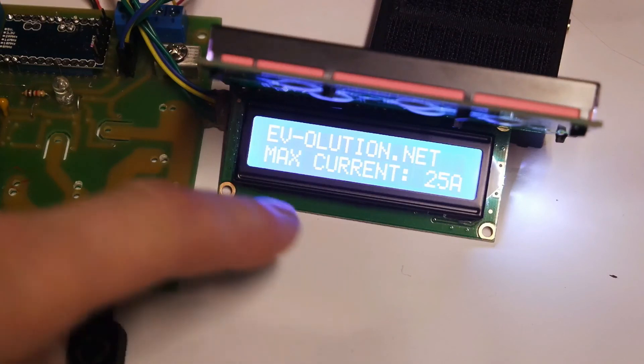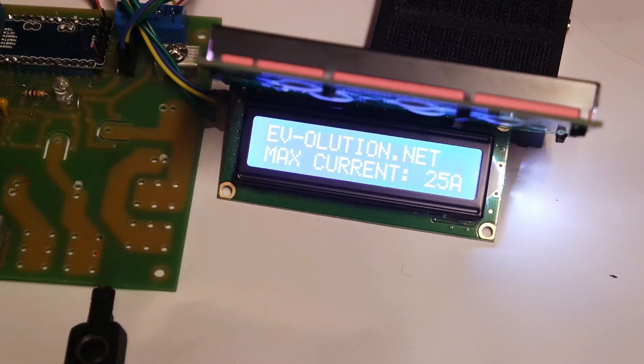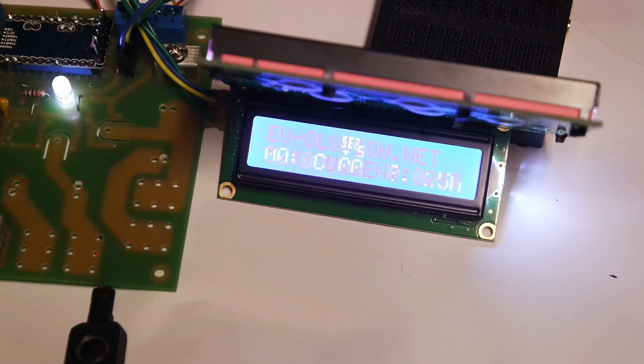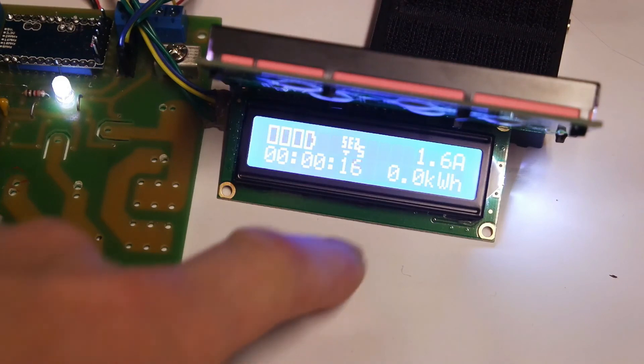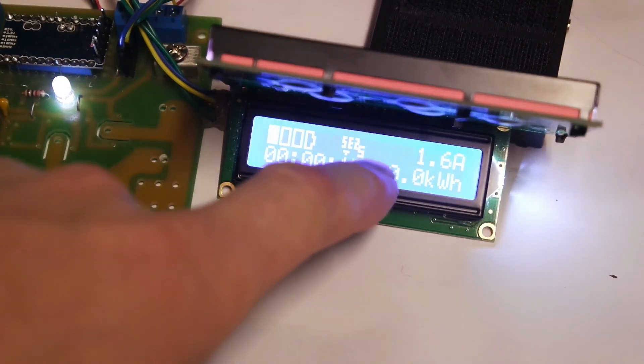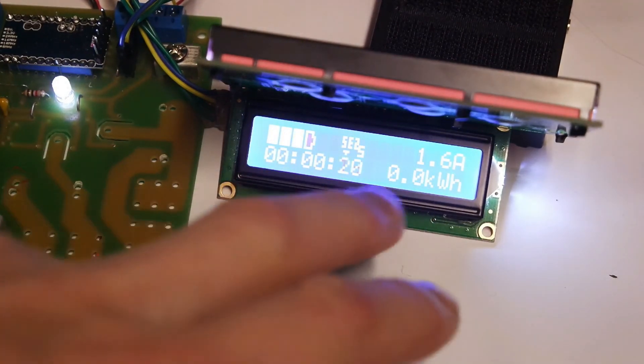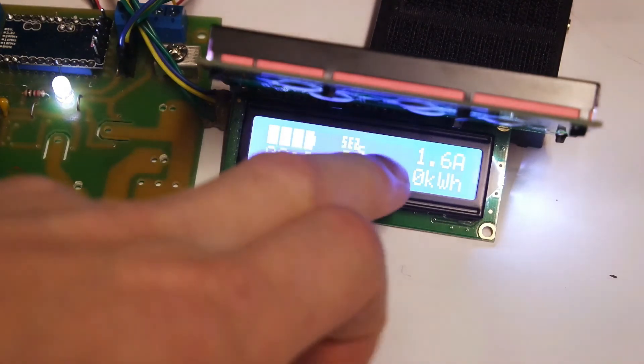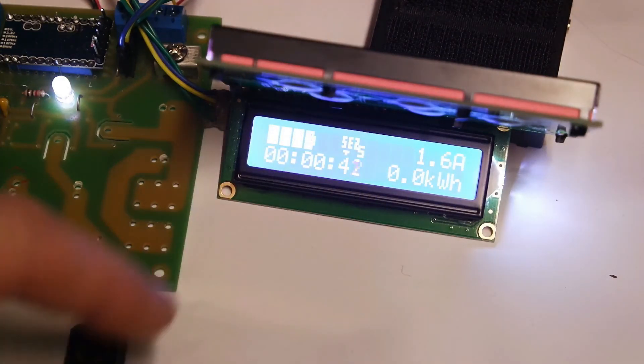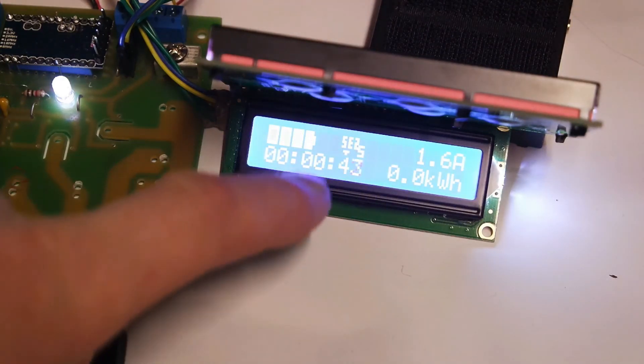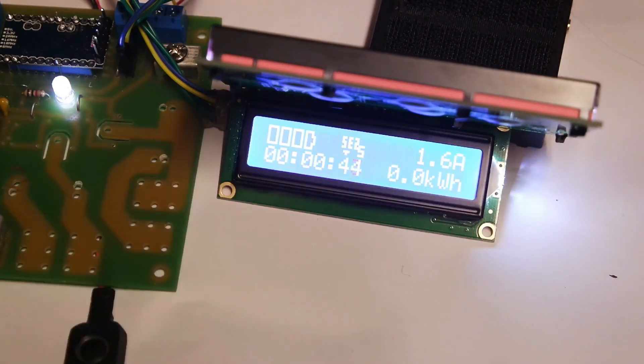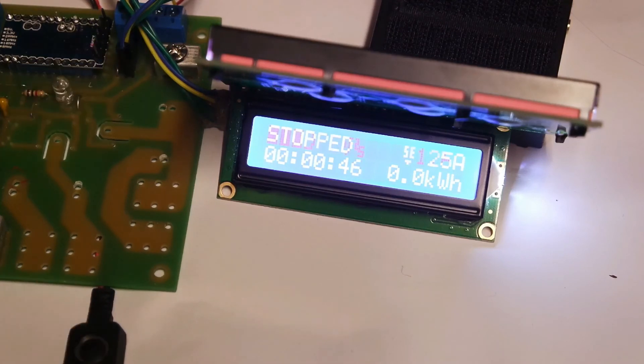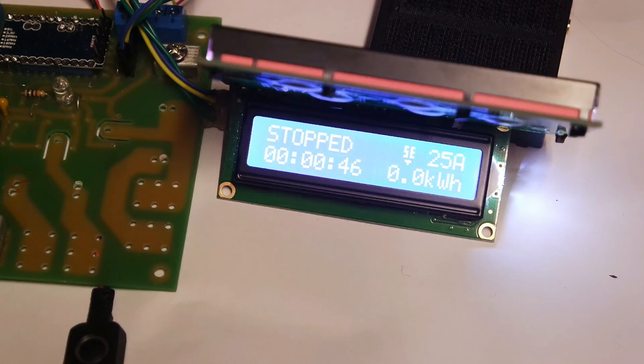So this is a firmware of the single-phase tethered charging point with the current sensors. So as you see, the difference is that it's got no proximity pilot detection. Everything else looks exactly the same. Same screen when you stop the charging.